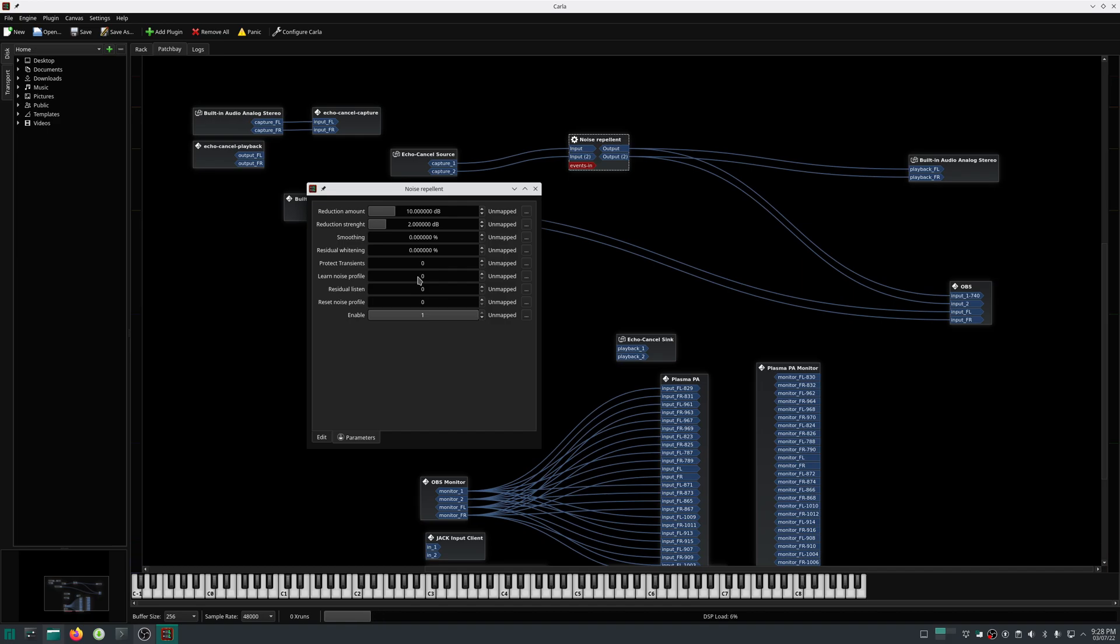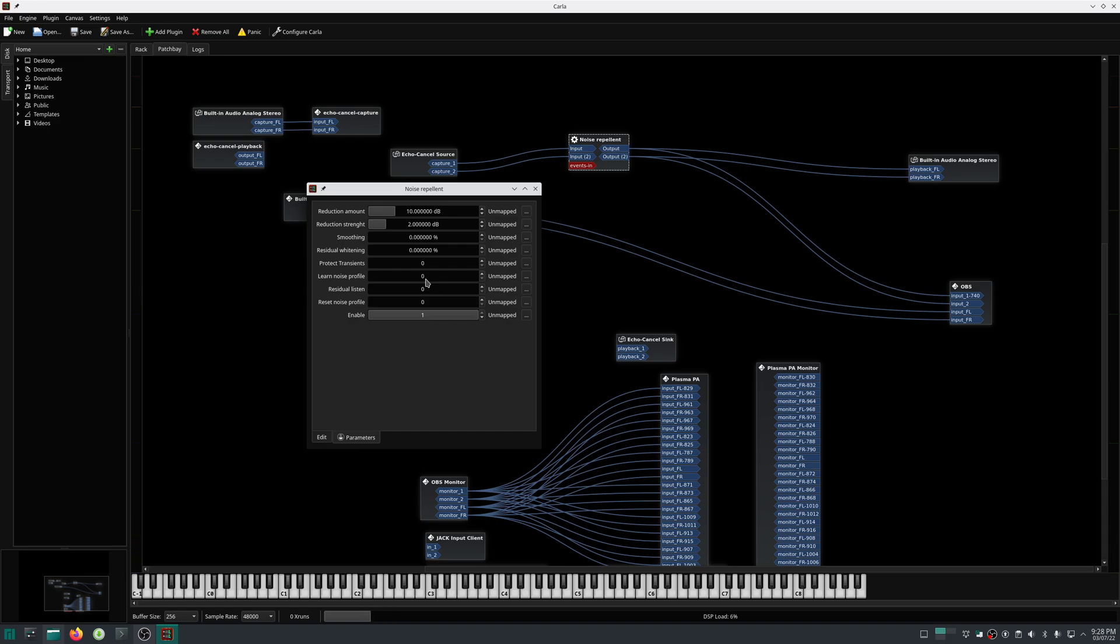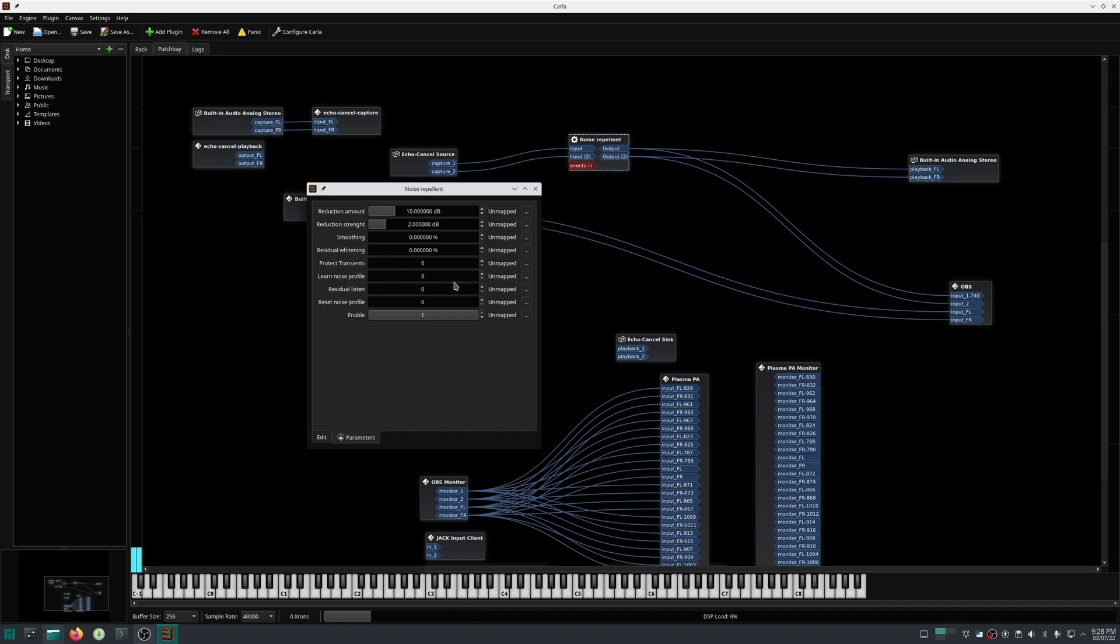It is advised that when the learn noise profile is set, do not make any sound or talk. It is expected that the software should just listen to the noises, not anything else. Let me set this and I'll go quiet and I will allow the plugin to listen for my background noises.